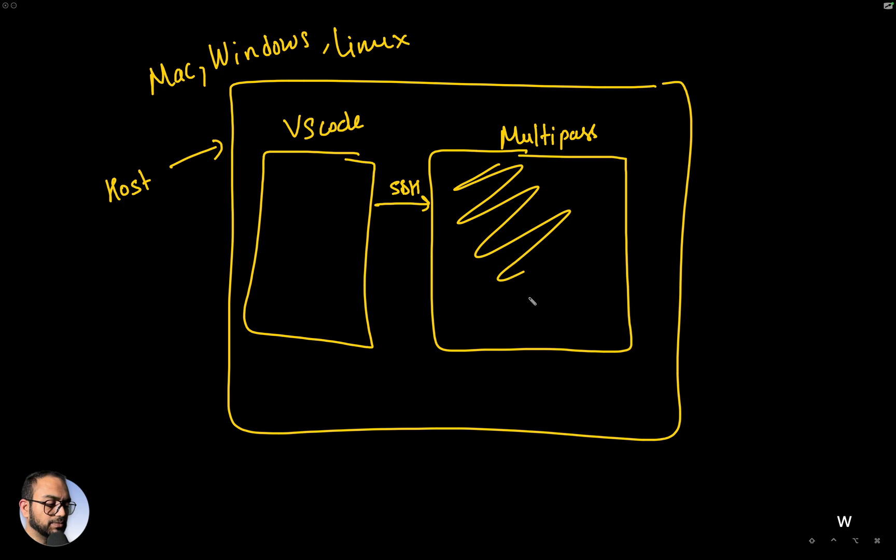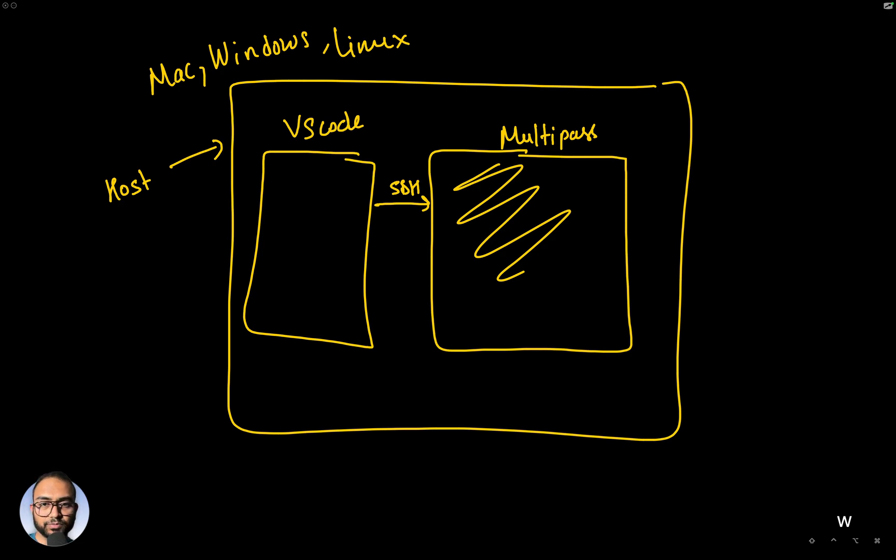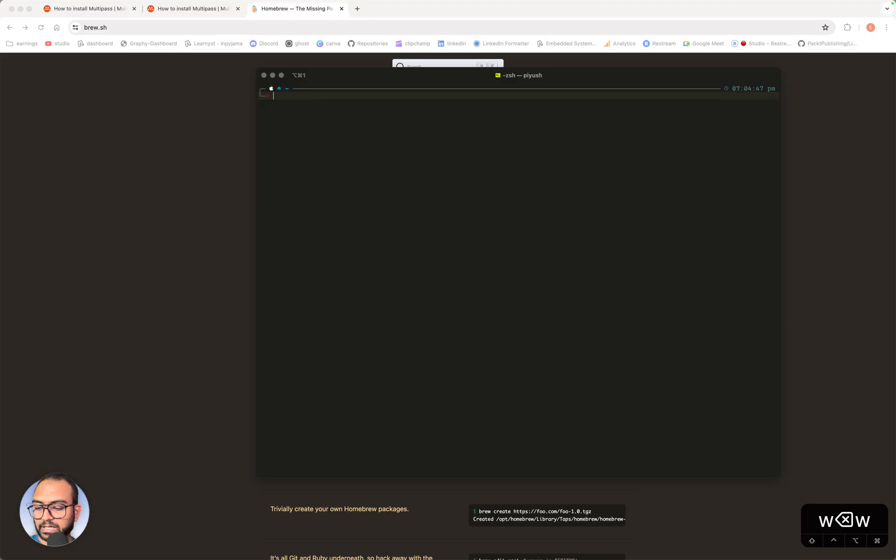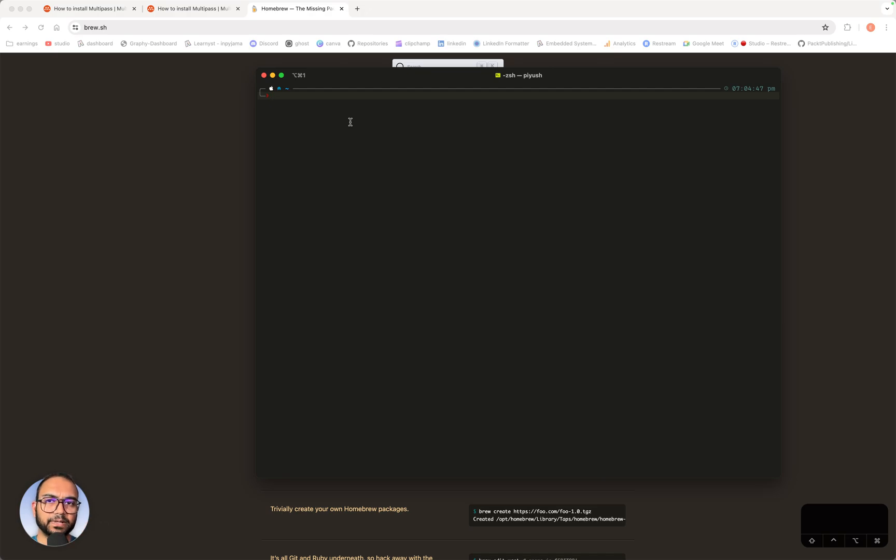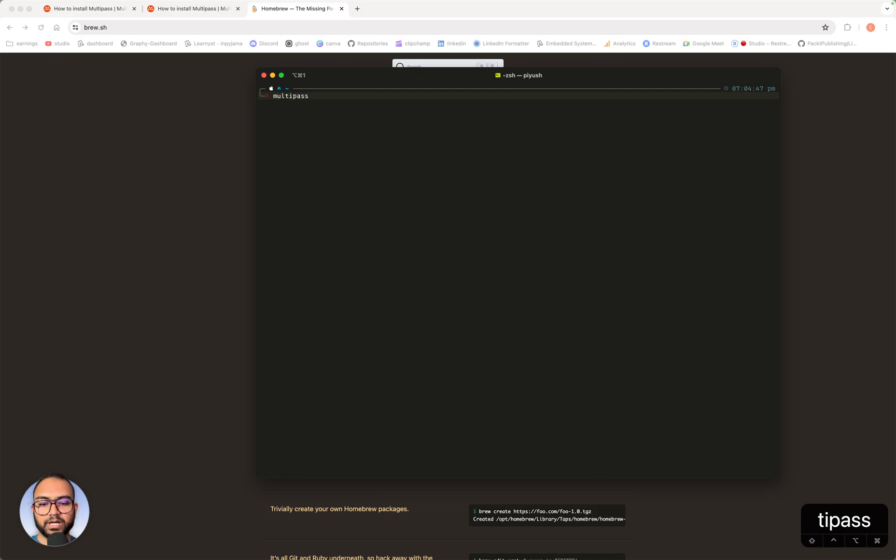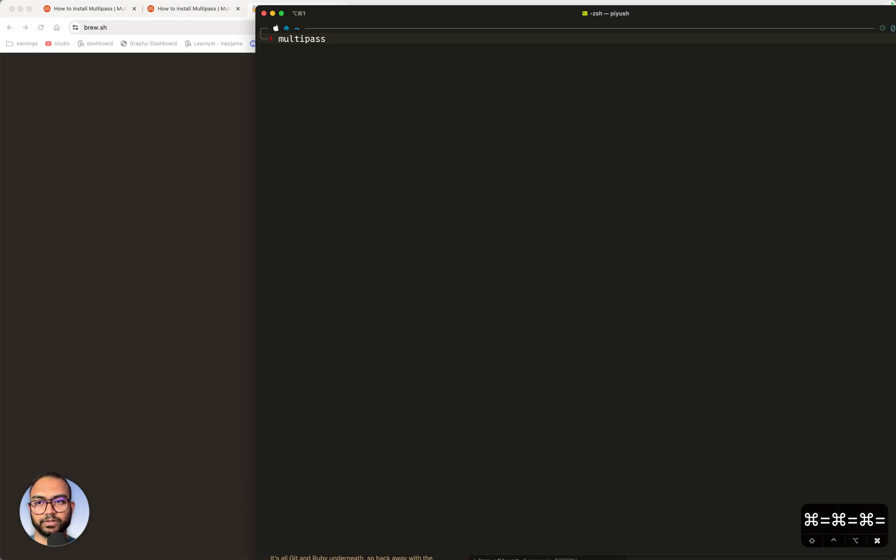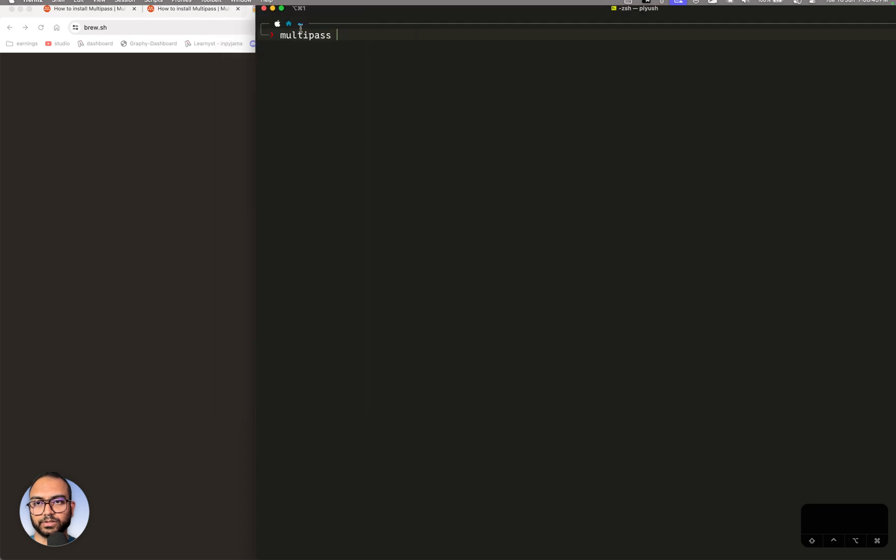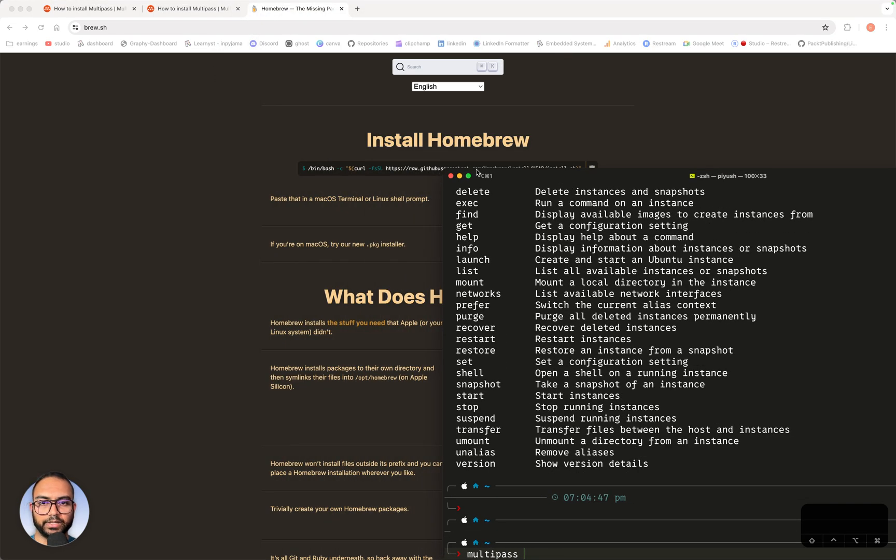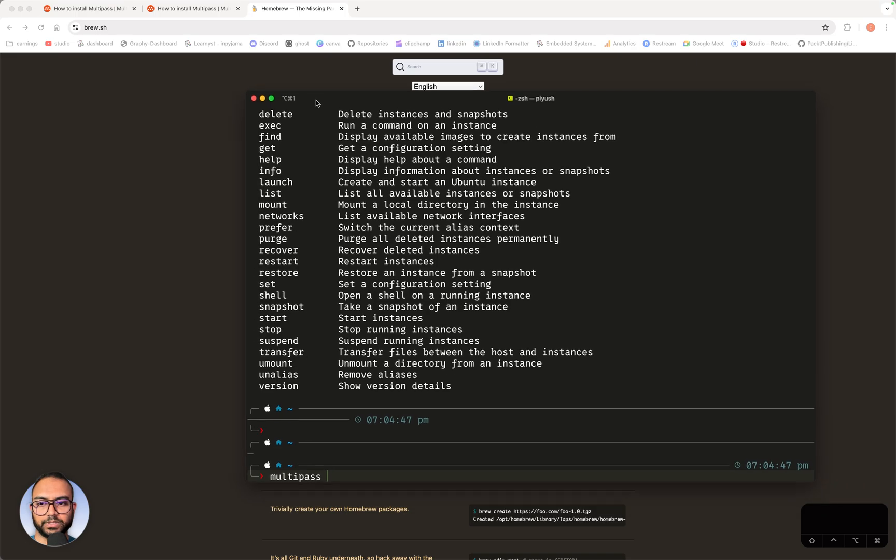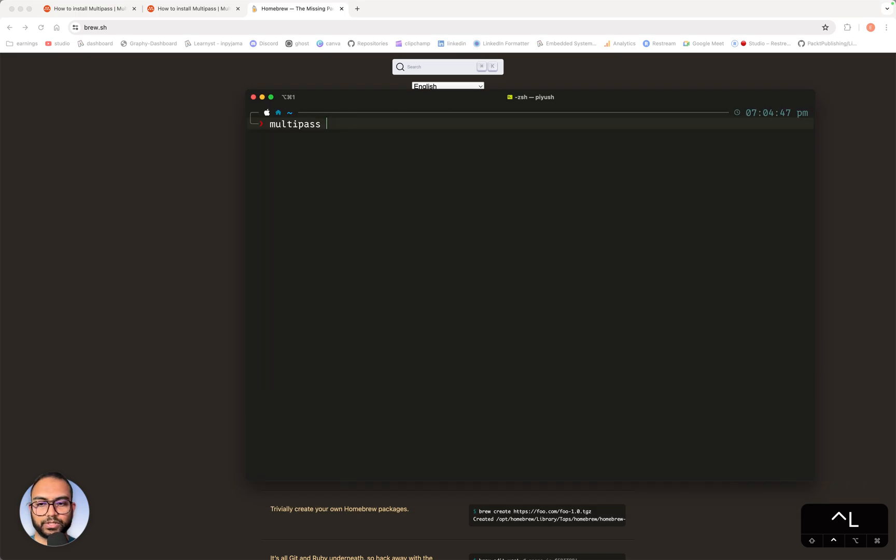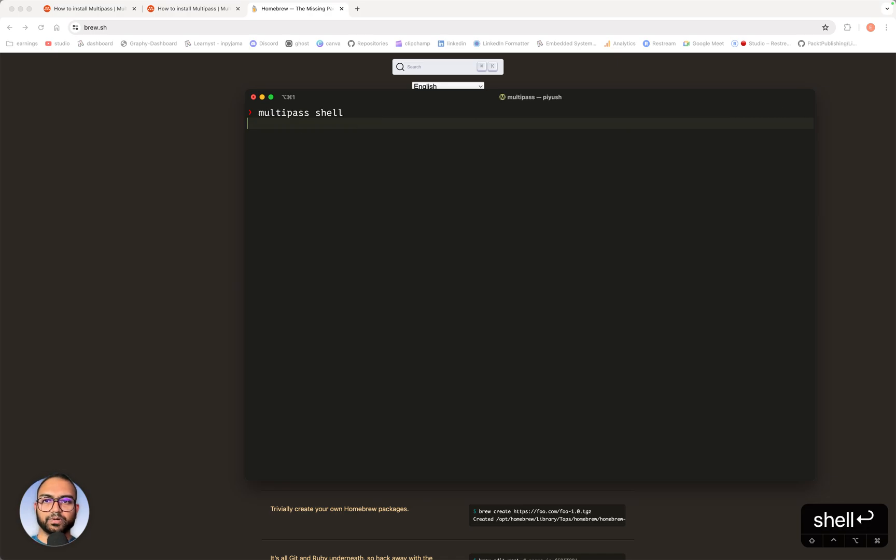Right now we don't have that instance. At this moment, we only have Multipass the software. What we are next going to do is ask Multipass to create that instance for us. So we are just going to type multipass-shell.